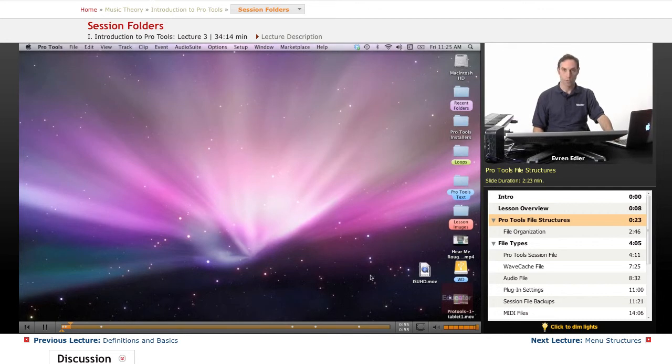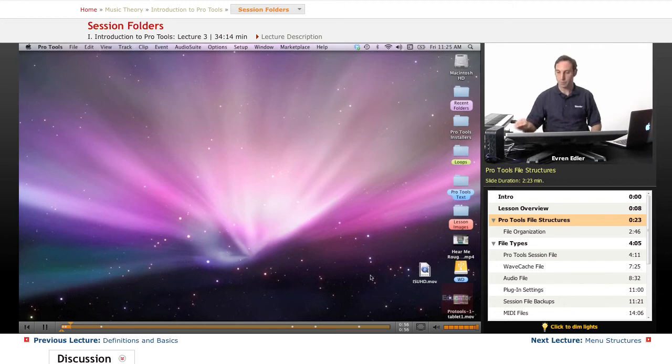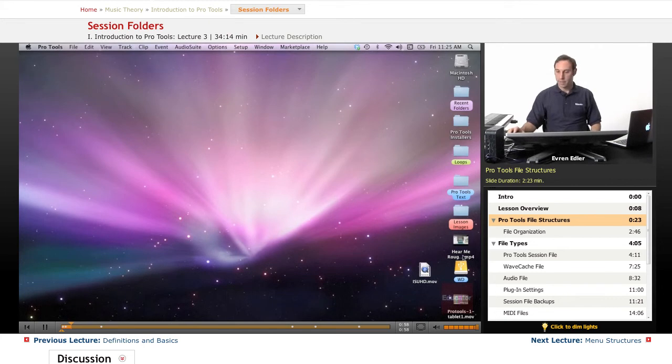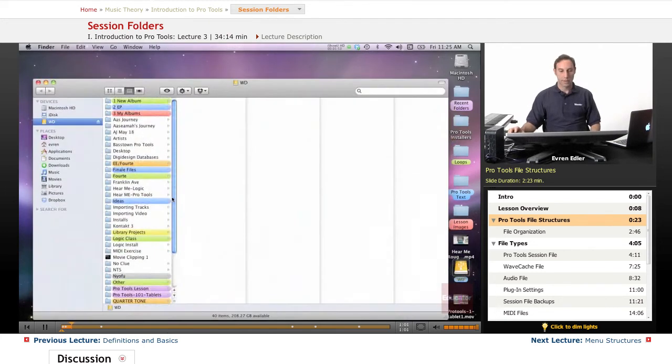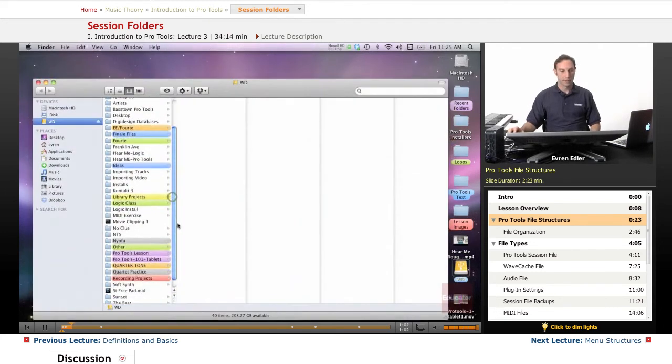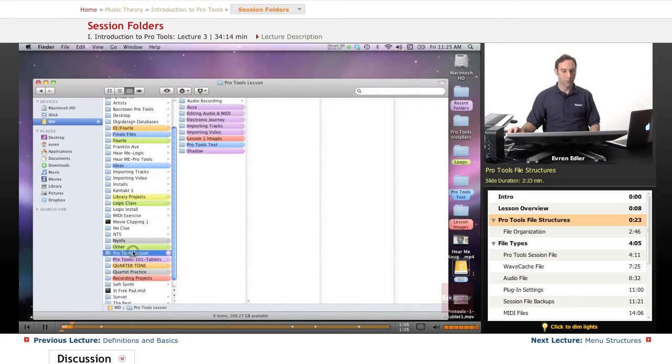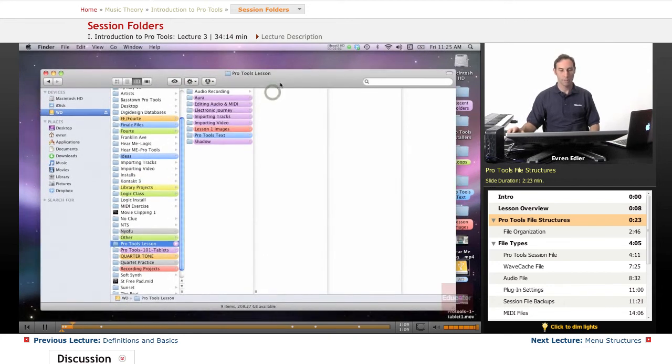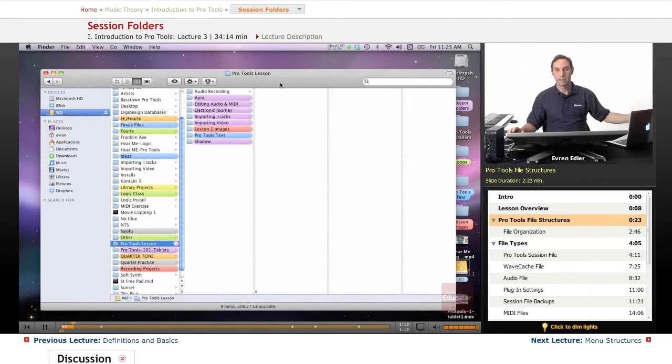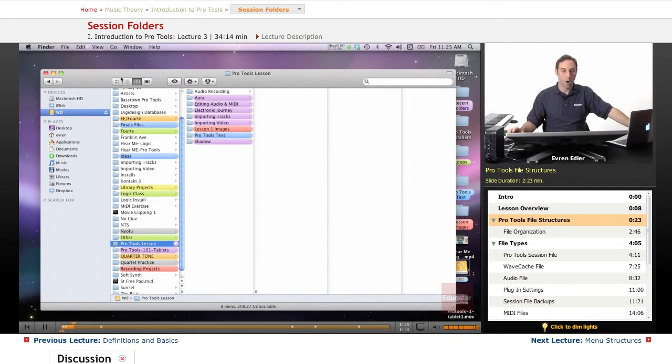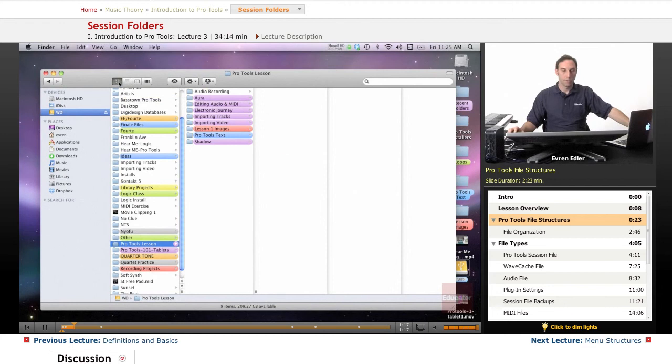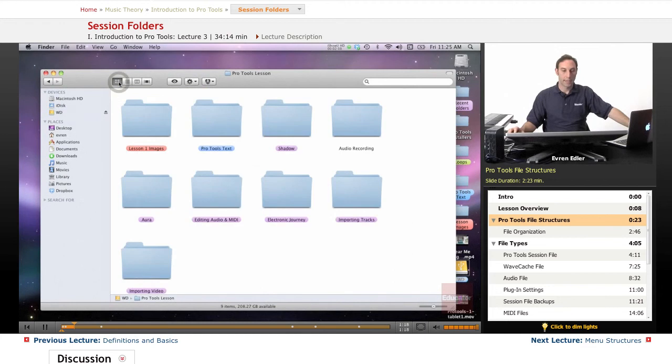We're going to take a look at one of the session folders here. I put it under my Pro Tools lesson. Keeping yourself organized is very important, whatever system you're working on. I like to be able to find things quickly, so sometimes this folder view works best for different purposes.